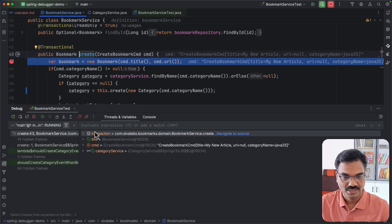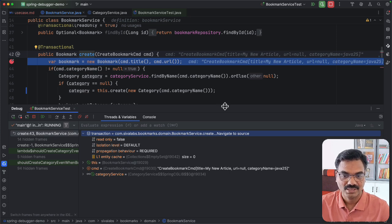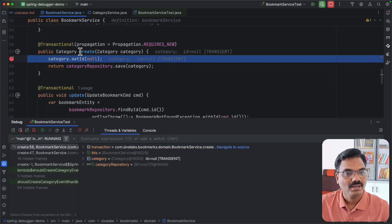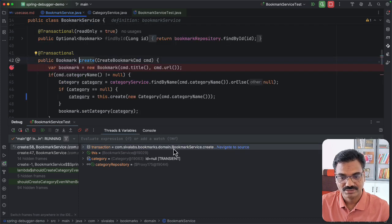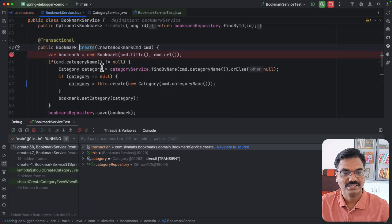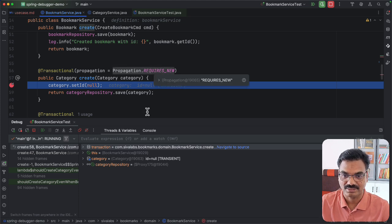If you click 'navigate to source' it takes you to where the database transaction started. You can also expand it to see whether it is read-only, what the isolation level is, and what the propagation behavior is. Now stepping into the create category method, it is still showing that the database transaction was started in the create bookmark method — not in create category. This means the create category code is still running in the same transaction that started in create bookmark, even though we added a @Transactional annotation on create category with REQUIRES_NEW.